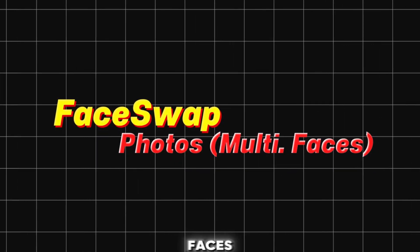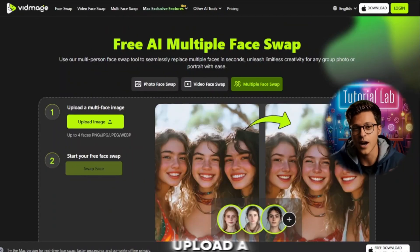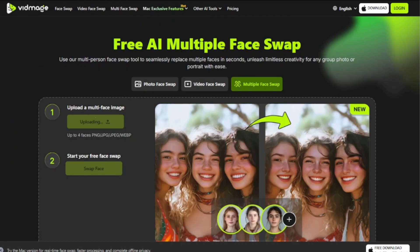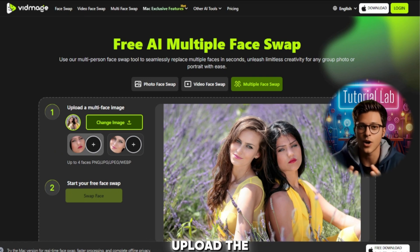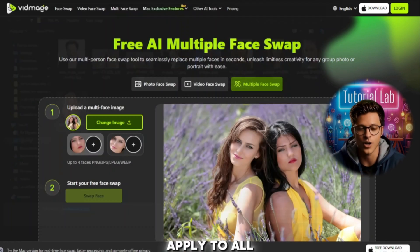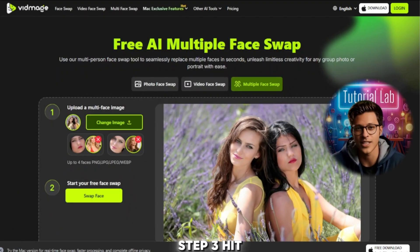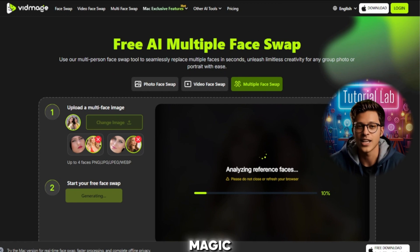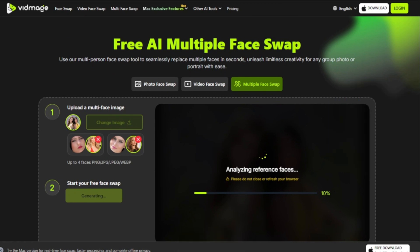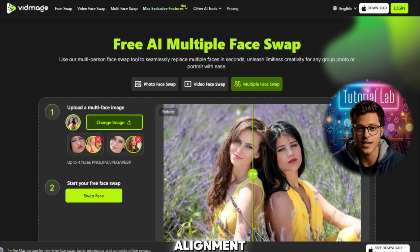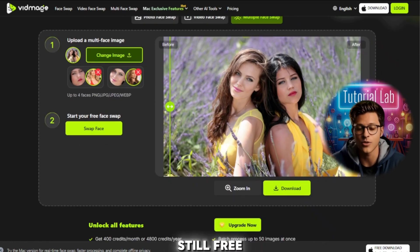Face Swap in Photos – Multiple Faces. Step 1: Upload a group photo with multiple faces. Step 2: Upload the face you want to apply to all. Step 3: Hit Swap and watch the magic happen! Perfect face alignment, natural outcomes — and yes, still free!